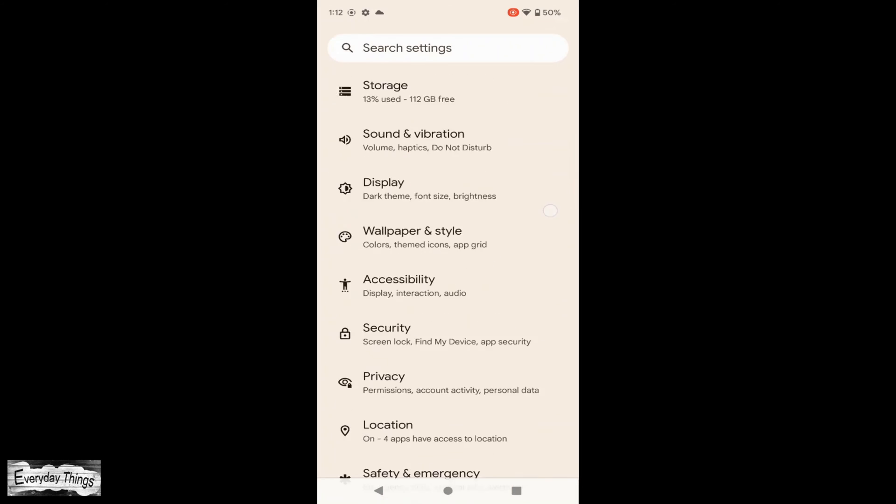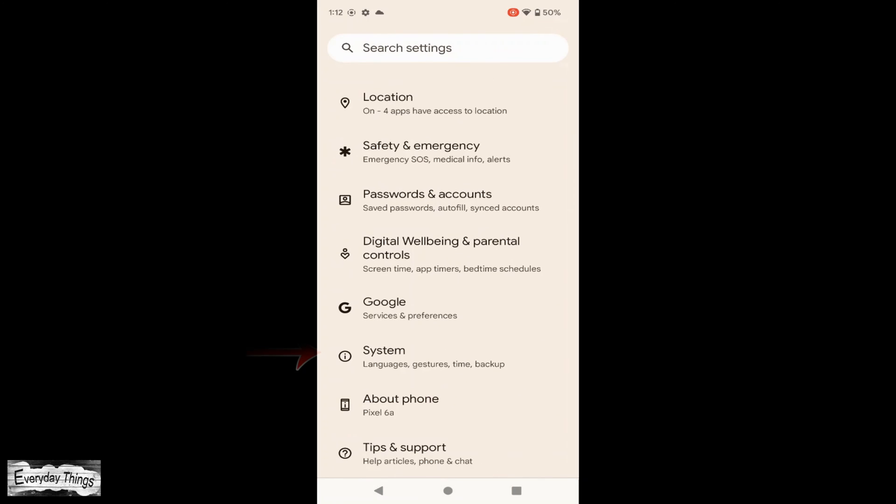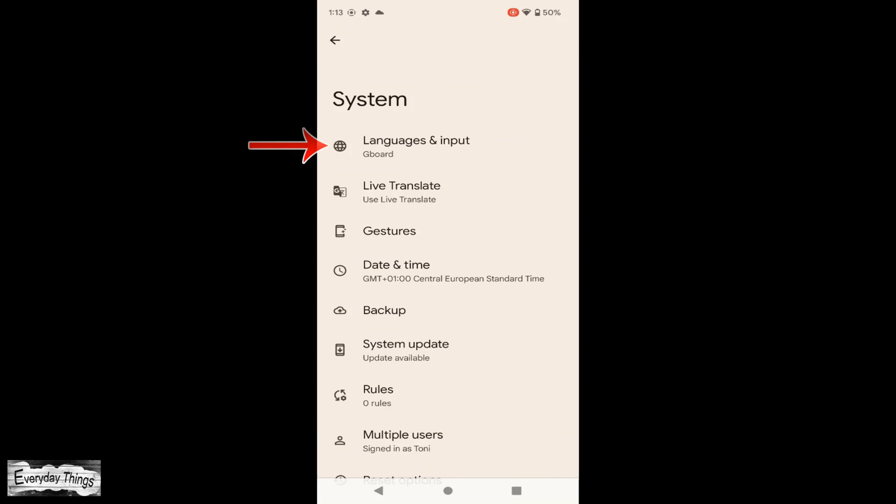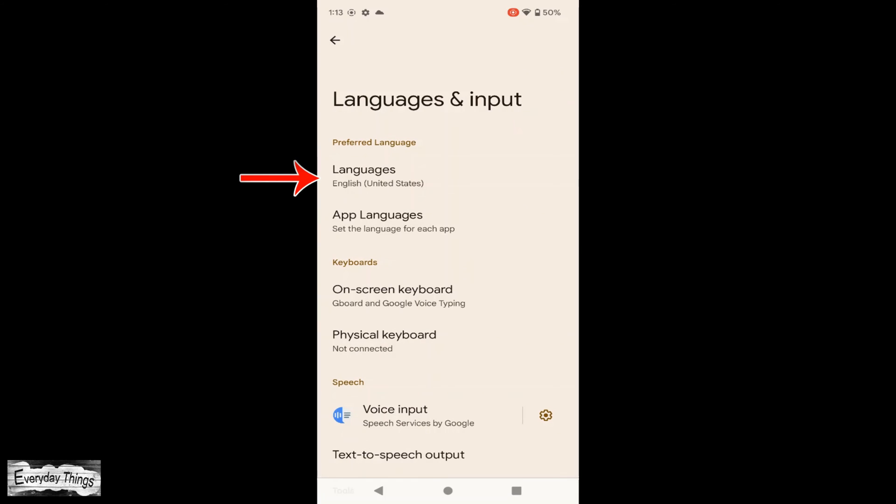Open the Settings app on your Pixel phone. Then into the Settings section scroll down to System and tap on it. From there, tap on Languages and Input. Then, tap on Languages.